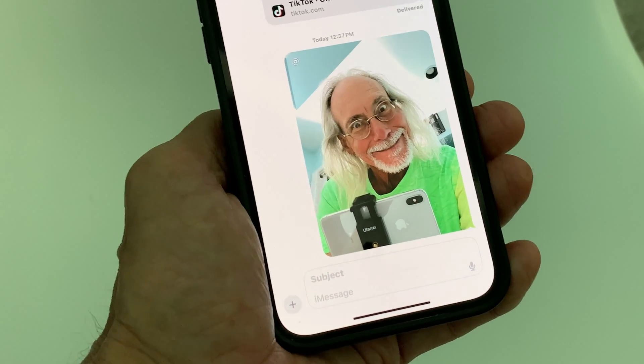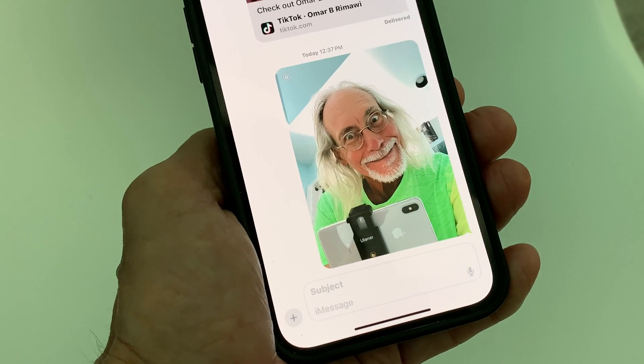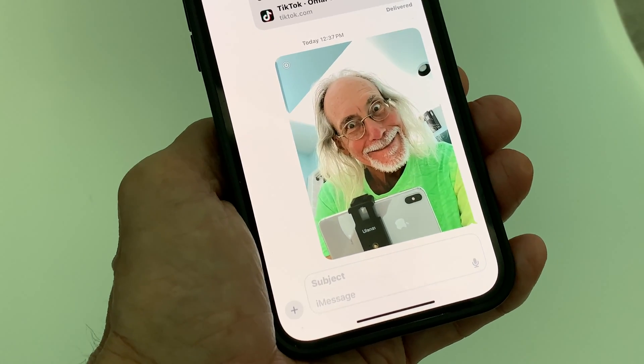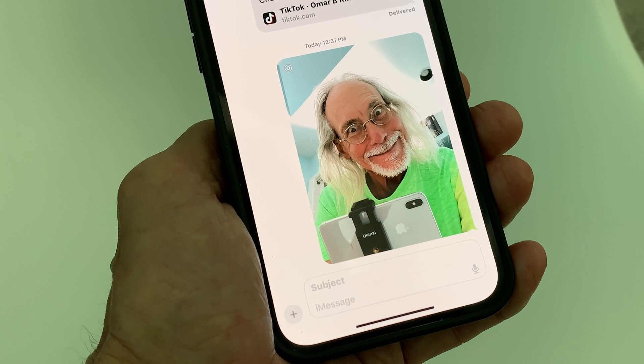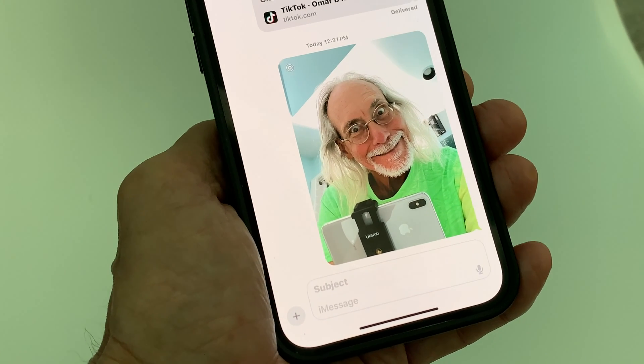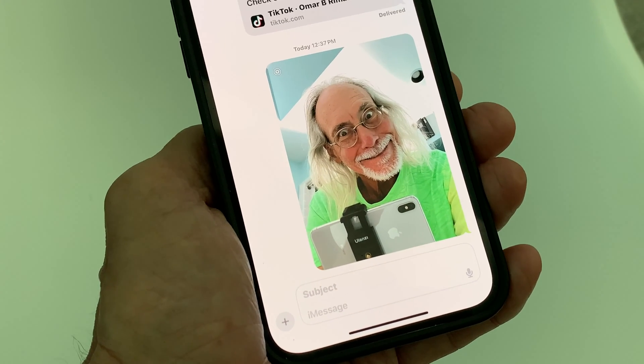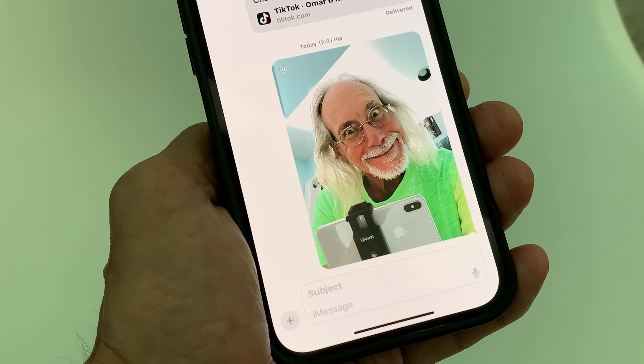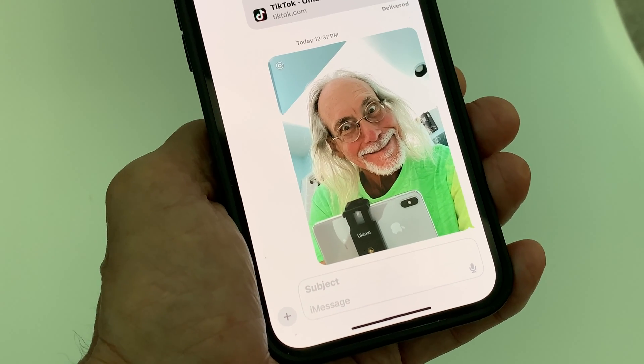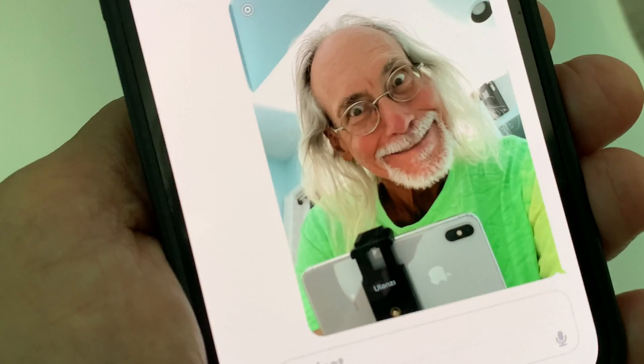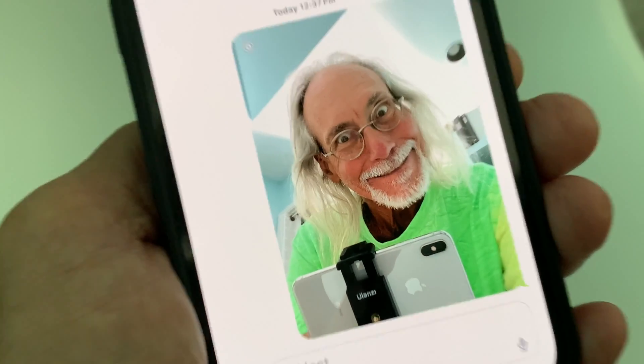And that's how you find the camera in your message app or iMessage on iPhone. If you like this video, subscribe to my channel and check out my other awesome videos. Peace out.